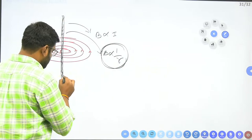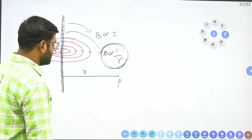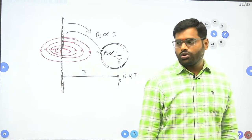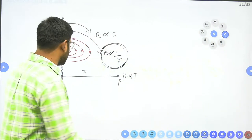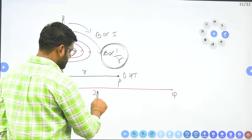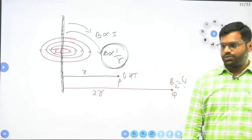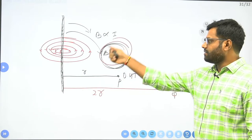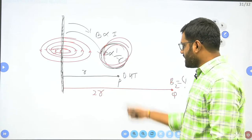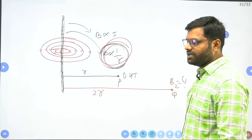A question: at point P, at distance R from the conductor, the magnetic field intensity is 0.4 Tesla. What would be the magnetic field intensity at point Q, at a distance of 2R? Since magnetic field is inversely proportional to distance: B2/B1 = R1/R2. So B2 = (R1/R2) × B1 = (R/2R) × 0.4.